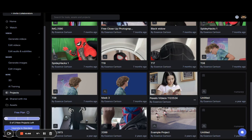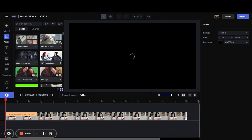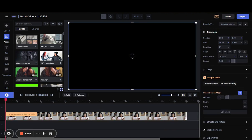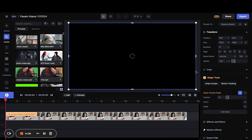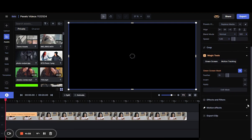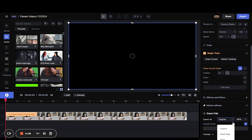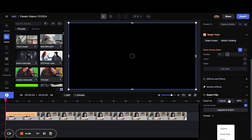What you want to do is open up RunwayML, and then go into your video. Once you get into the video, you're going to click on Export Clip, and then click on the drop-down there. Once you click on the drop-down, you're going to click on Depth Map.